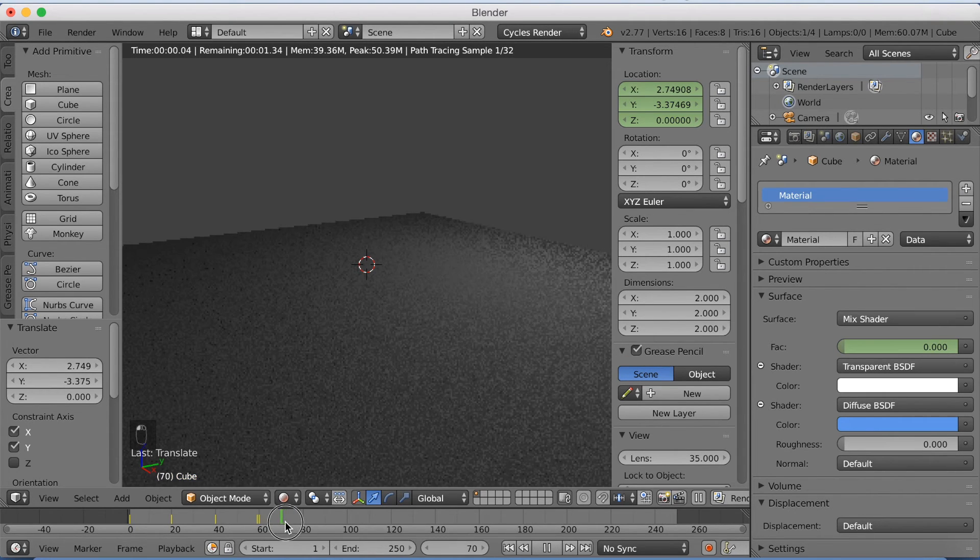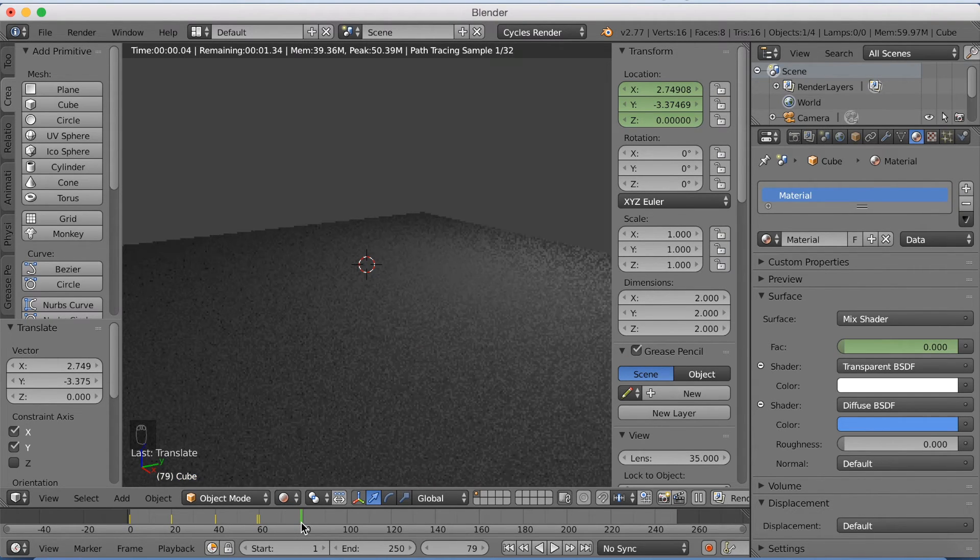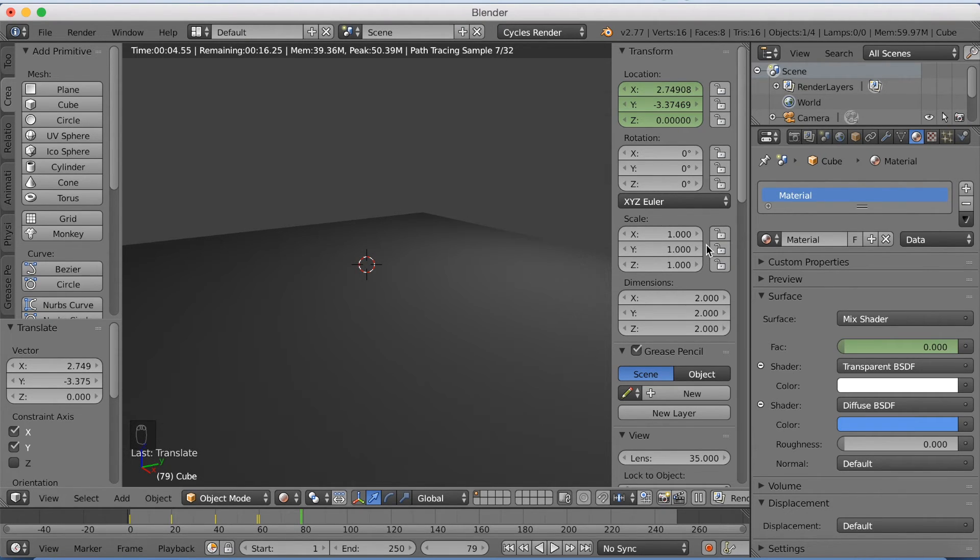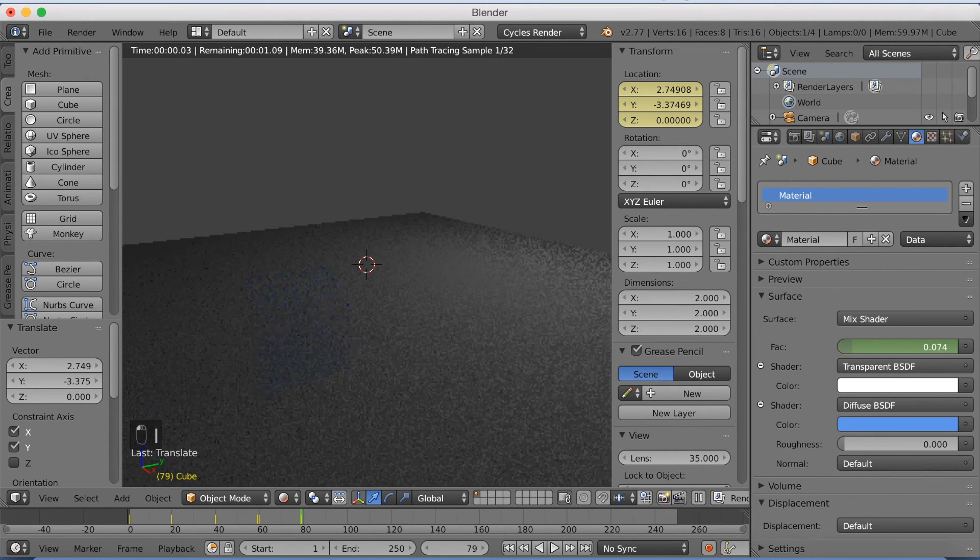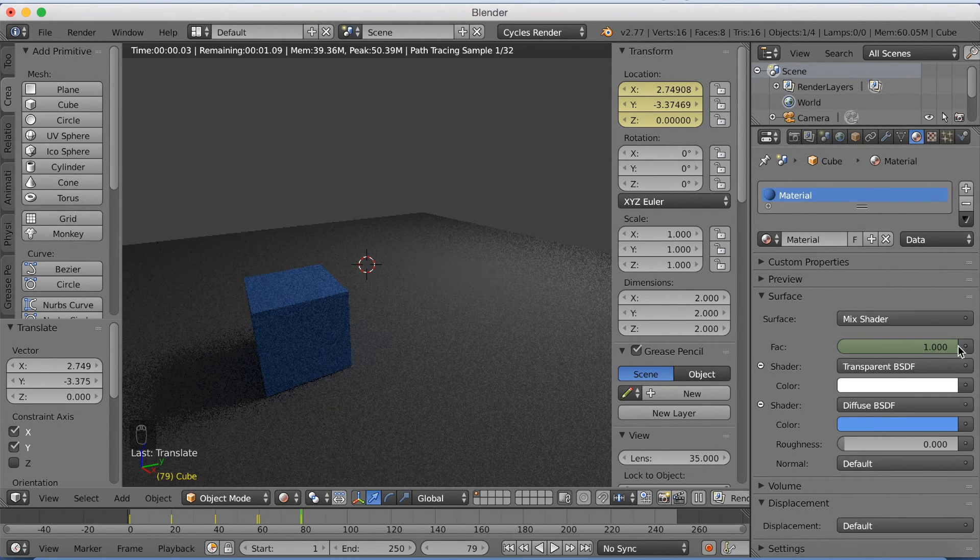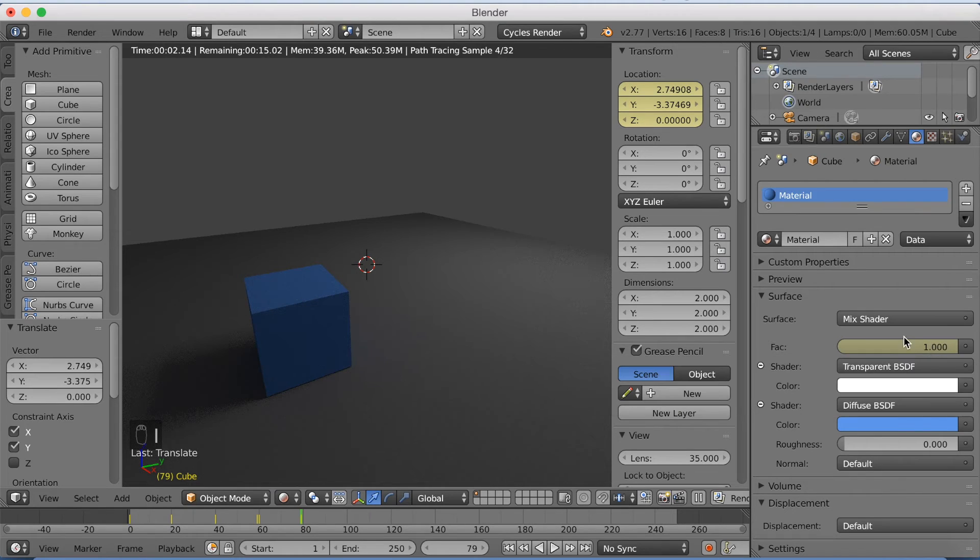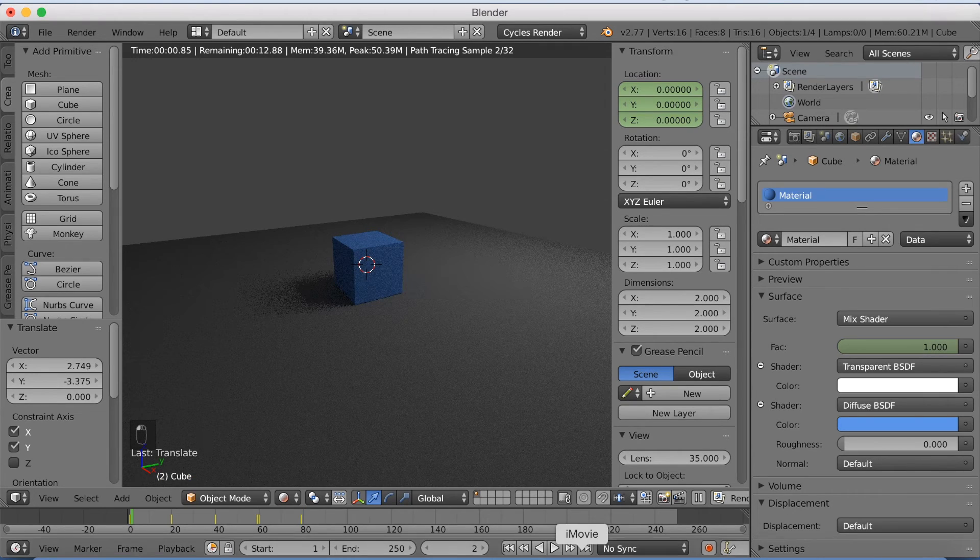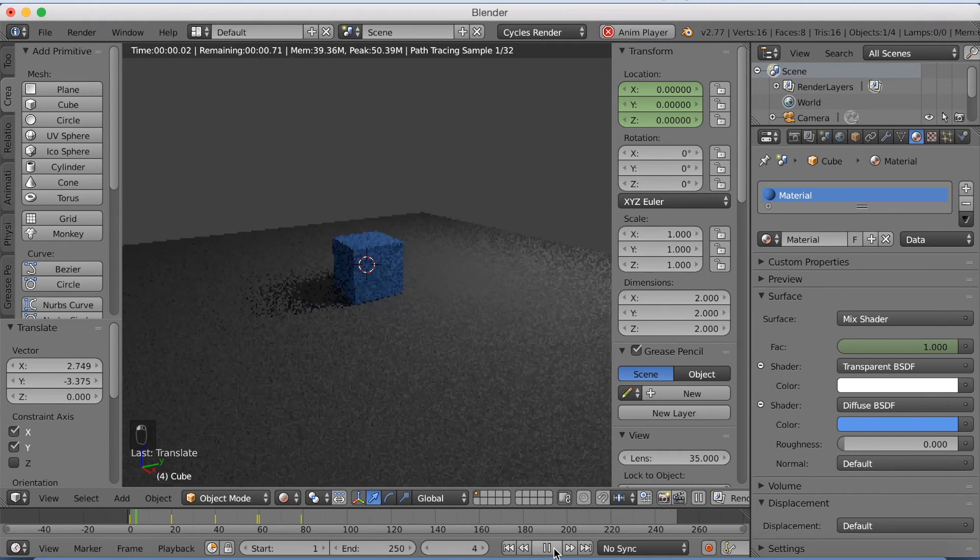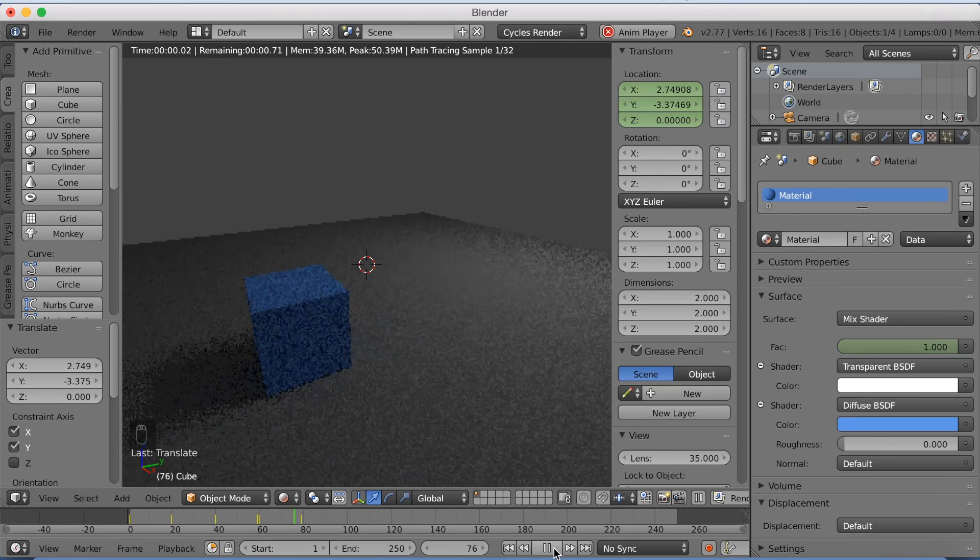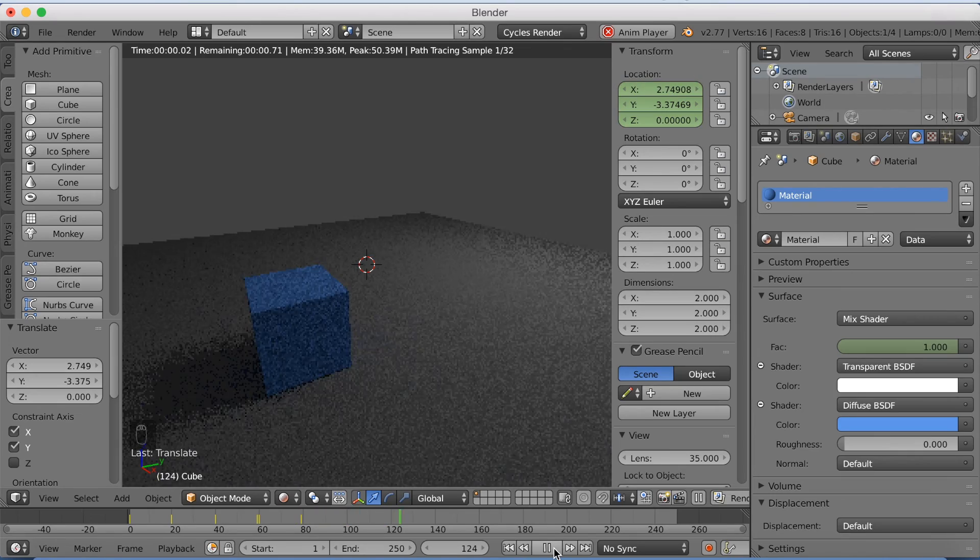So if we move forward in time now and click I on the coordinates, then bump up the factor to one and click I again. We now have an animation where the cube moves, disappears, and turns out somewhere else. Which is really cool.